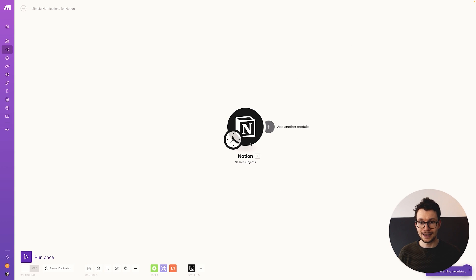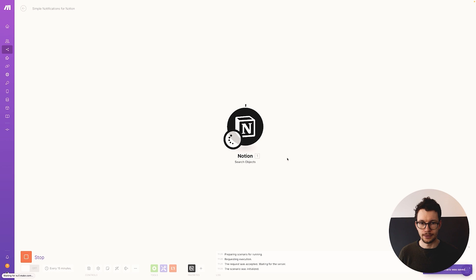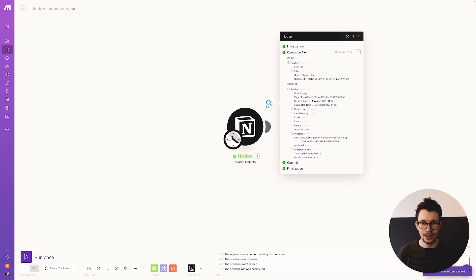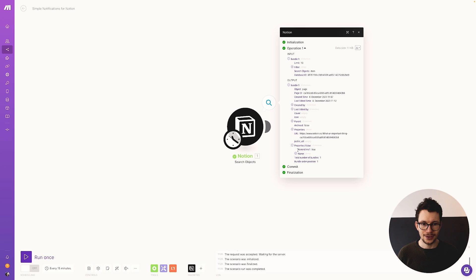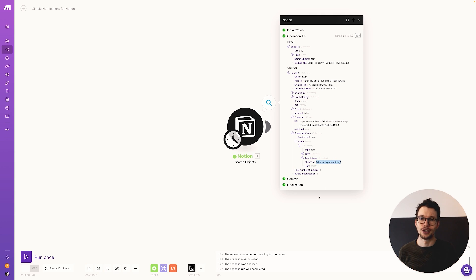To test it, right-click the module and select "Run this module only." This pulls in the information. Click the magnifying glass and if it worked, you should see an output. You'll see "Output bundle 1" and under property values you can see "Remind me" is true and the name — "What an important thing" — which is the name from our Notion database. That confirms Notion is correctly connected with Make.